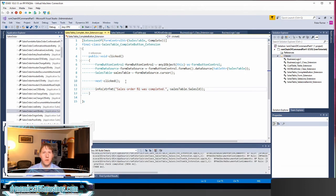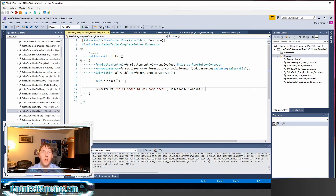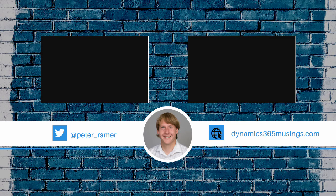Obviously we can do a whole lot of other things and there are many other scenarios where you might want to extend a method and add additional code to what's already there in a base form, but this is just one of them. To recap what we looked at today: extending code on a form's control — whether that be a button, another field, a tab, or anything like that. Any methods that are directly off the control of a form you can do using chain of command like we've seen here. Thanks so much for watching.